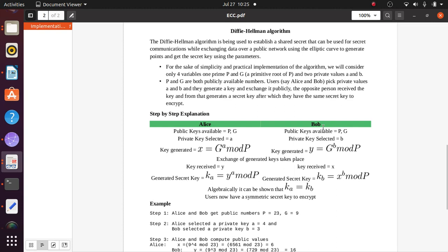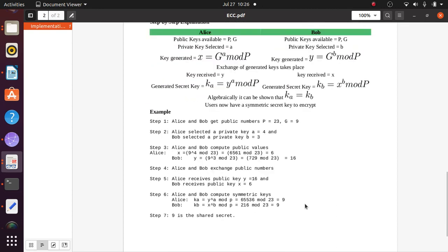The opposite party receives the key and generates a secret key, after which both parties have the same secret key to encrypt. The algorithm steps are: Alice and Bob share public values p and g. Alice selects private key a, Bob selects private key b. Alice generates x = g^a mod p, and Bob generates y = g^b mod p. They exchange their generated keys.